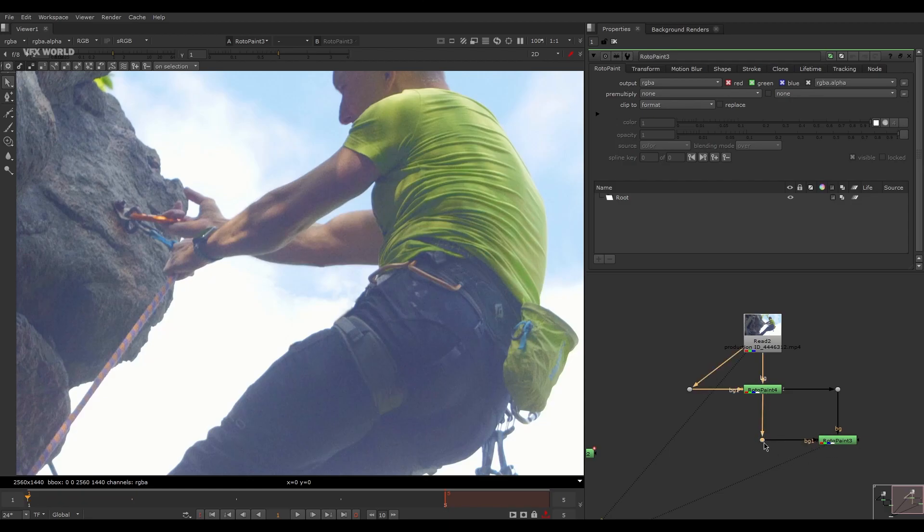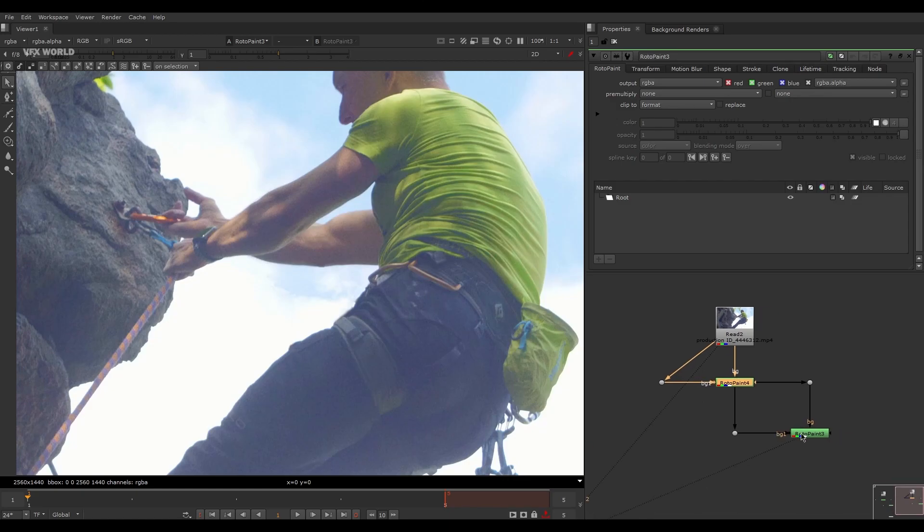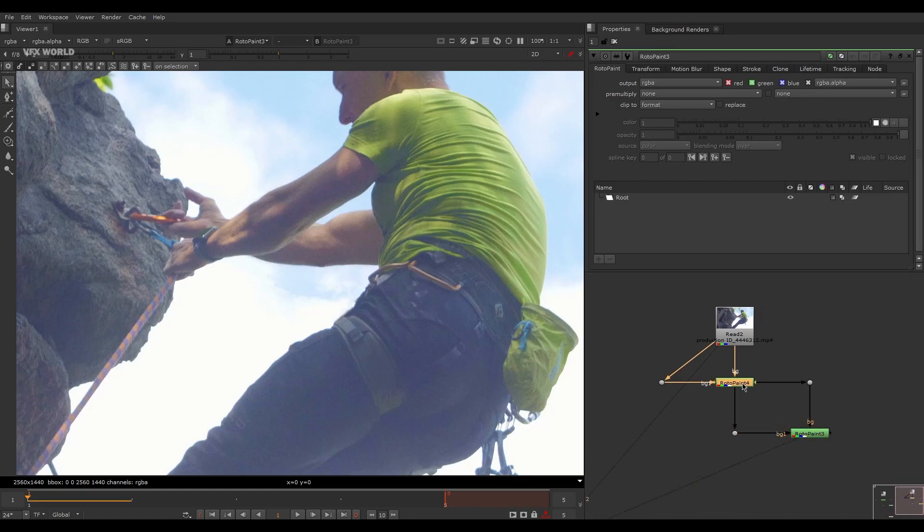Then after that connect this to your Roto Paint node. So it means everything which is coming from the main clean plate, that will be your this Roto Paint node.